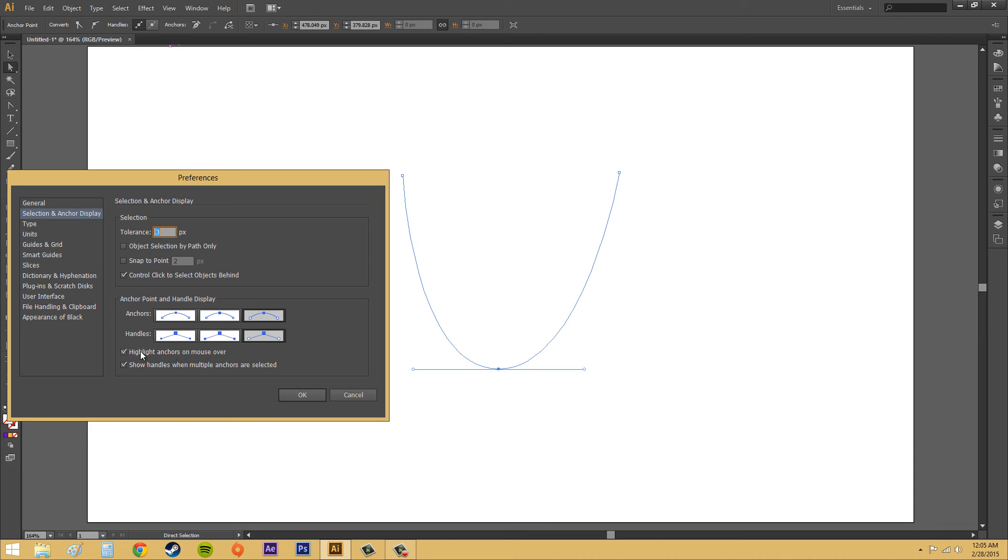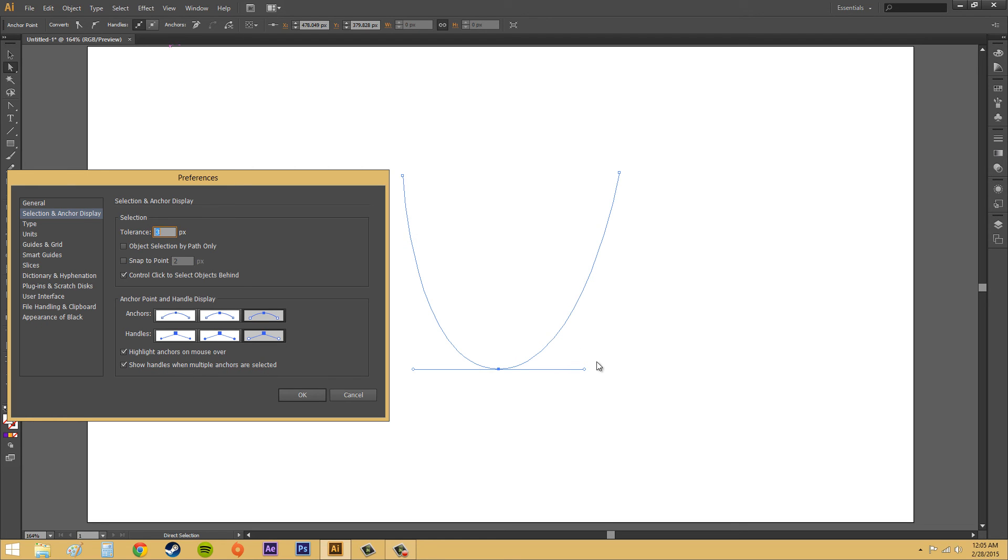Now, you've got this highlight anchors on mouseover. That should be obvious. When you mouseover an anchor point, it's going to highlight it. And this one is show handles when multiple anchors are selected. And that's just going to show these actual handles here. And the only ones that have handles are curved segments.